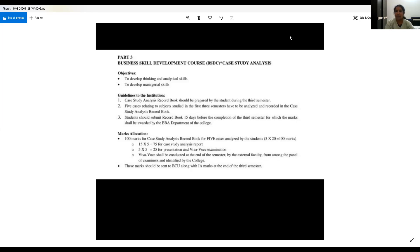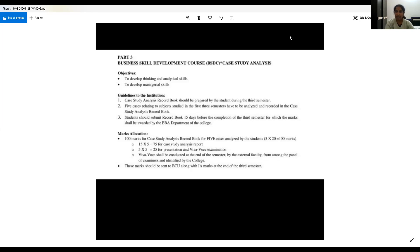So this entire process of business skill development will equip you with confidence and ability to write, ability to apply logical skills and reasoning skills. It will definitely bring in you a lot of learning and the outcome will be making you as an independent, confident student to equip yourself to face industry challenges.